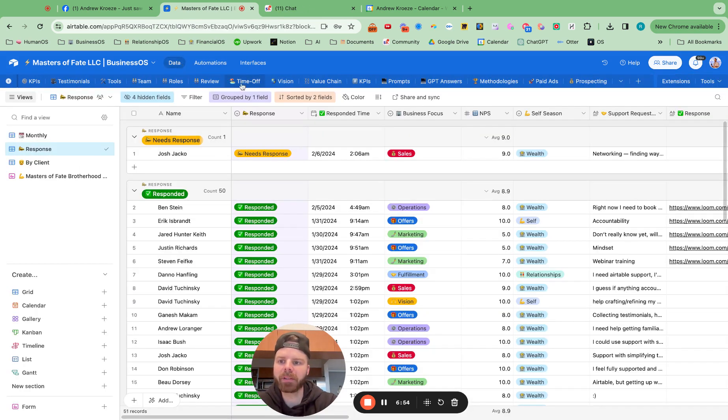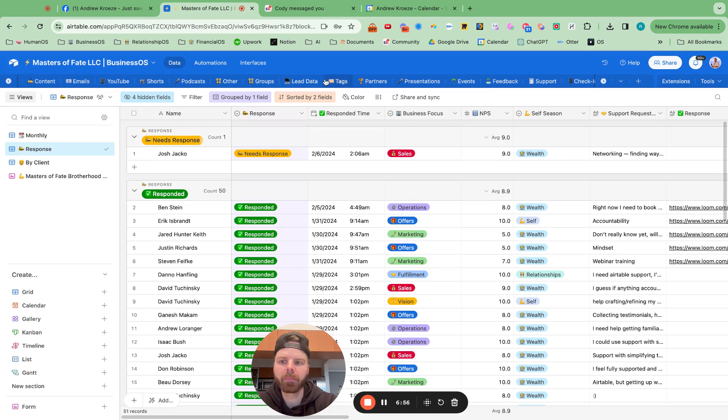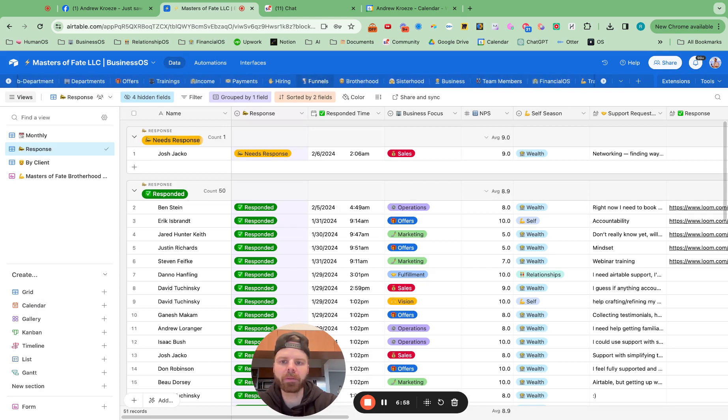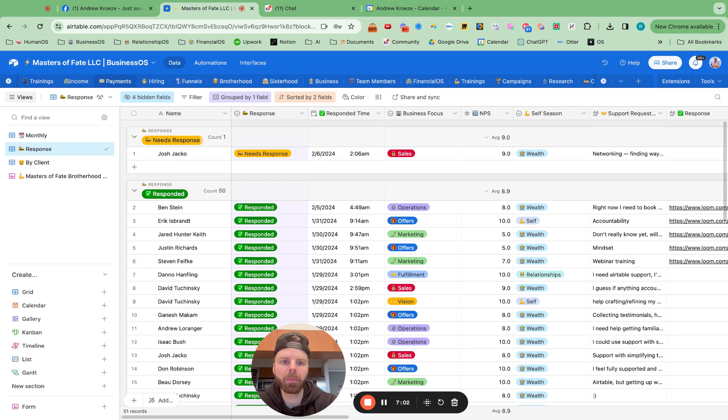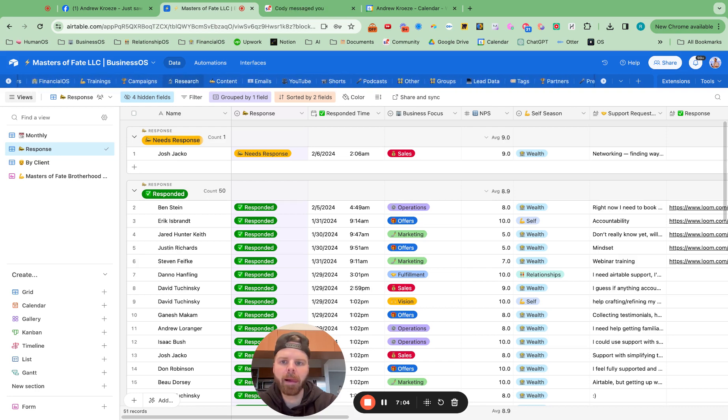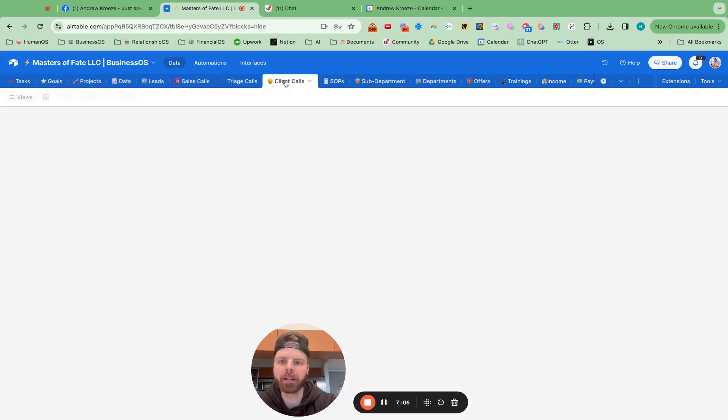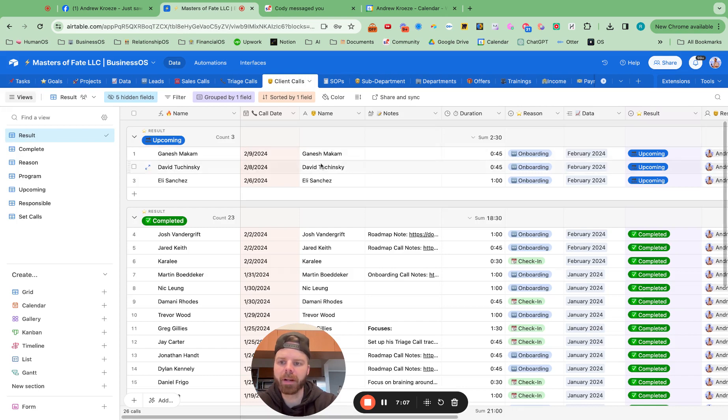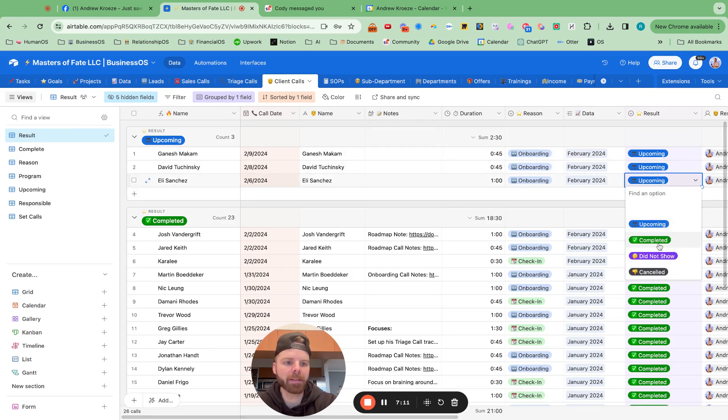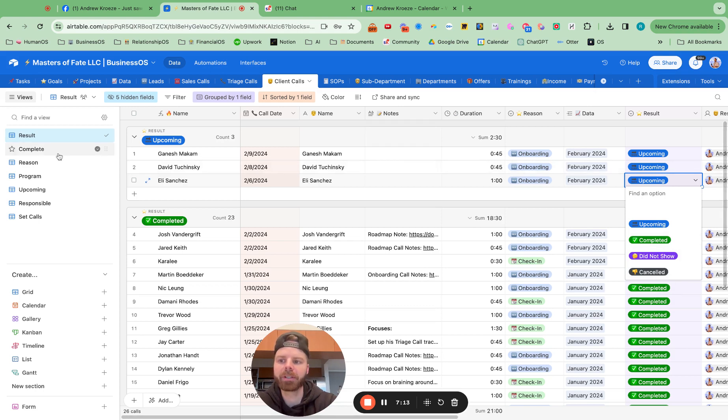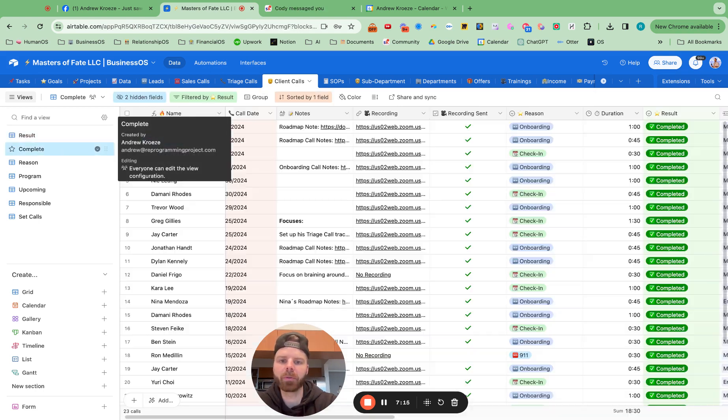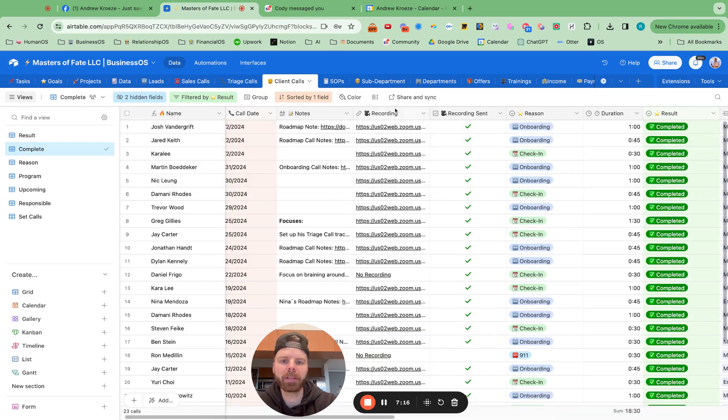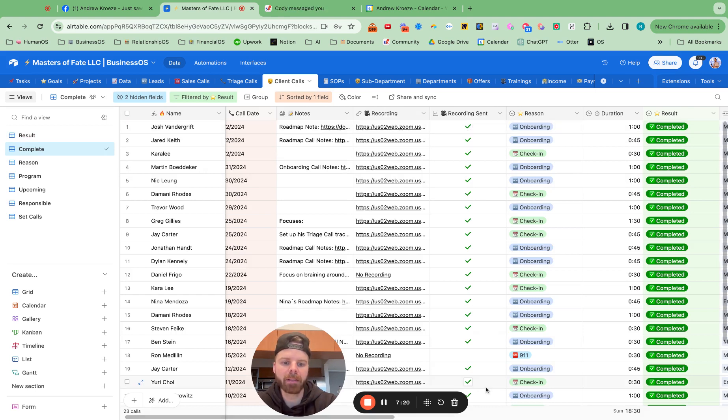So for example, if I go to the client call board, let's go over here, client calls. When I go here and I finish the call with Eli today and press this as completed, she will get a task to put the recording in here and send it over to the client. So that's all automated.